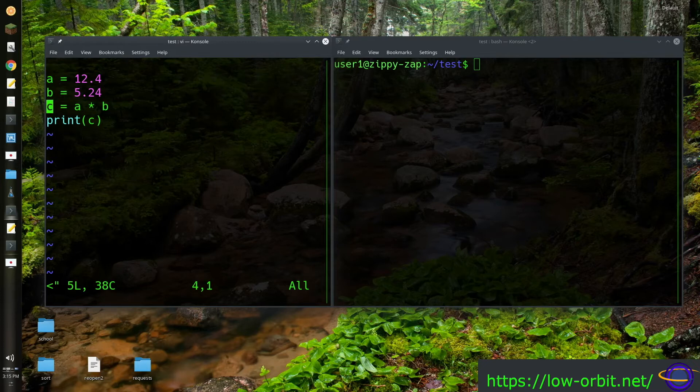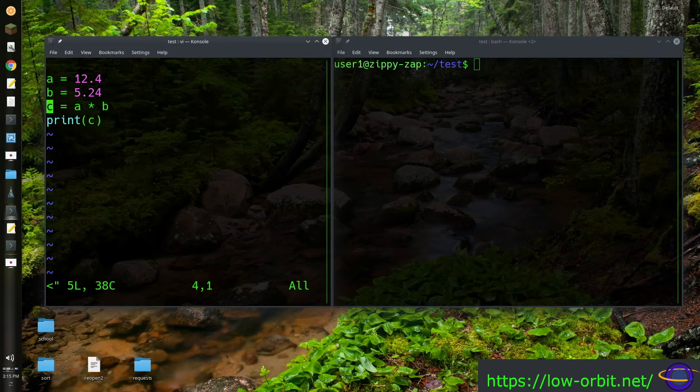So there you go. That one line multiplies them and C is a new float value. So you multiply two floats and the value that you get is also a float.